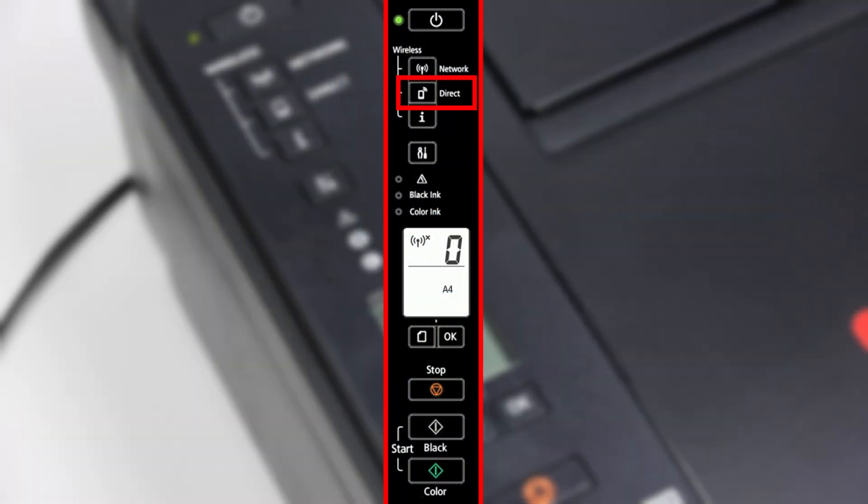Press and hold the Direct button until the Wi-Fi icon in the display starts flashing, then release.